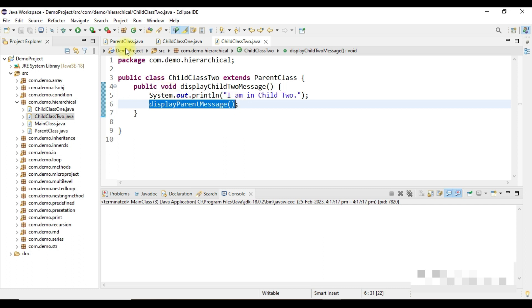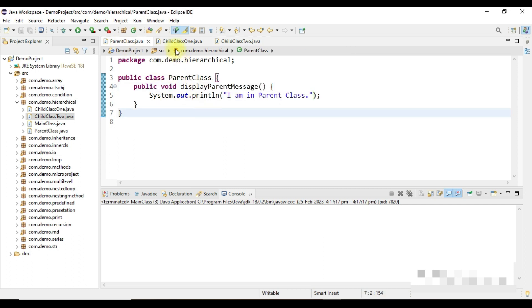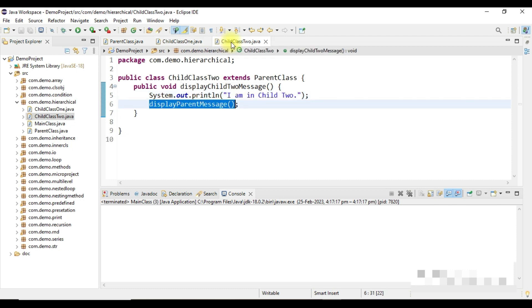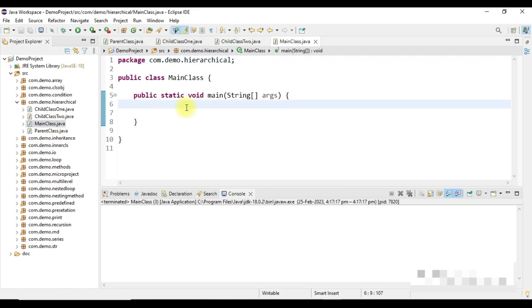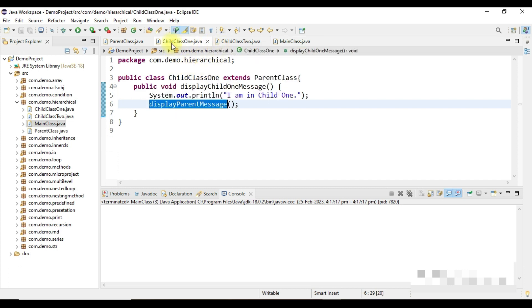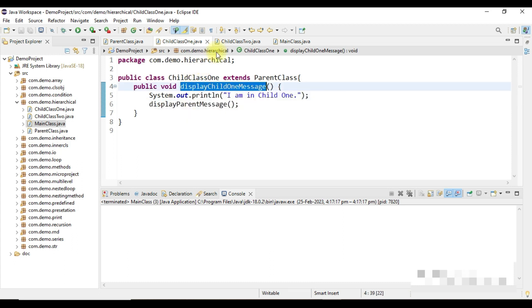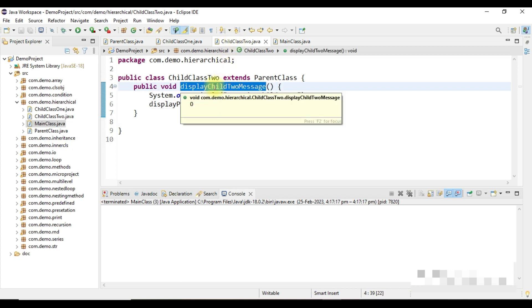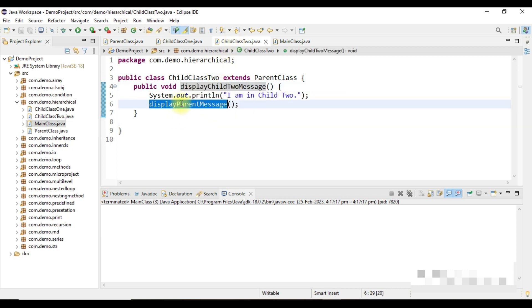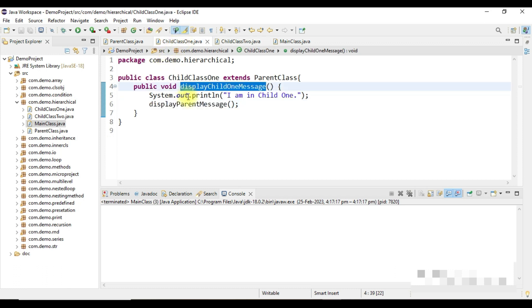So now my single parent class has two child classes — child class 1 and child class 2 — and I am able to access the parent class property from both child classes. Let's create a main method, create an instance of child class 1, call its method, then create an instance of child class 2 and call its method to verify parent class access.